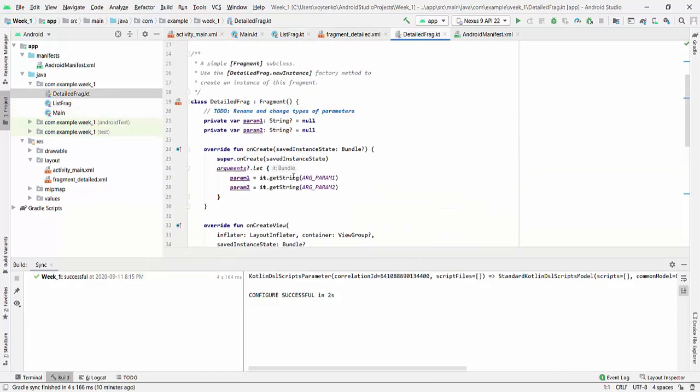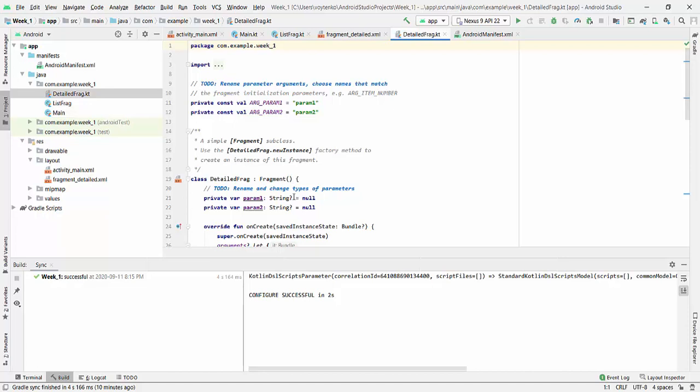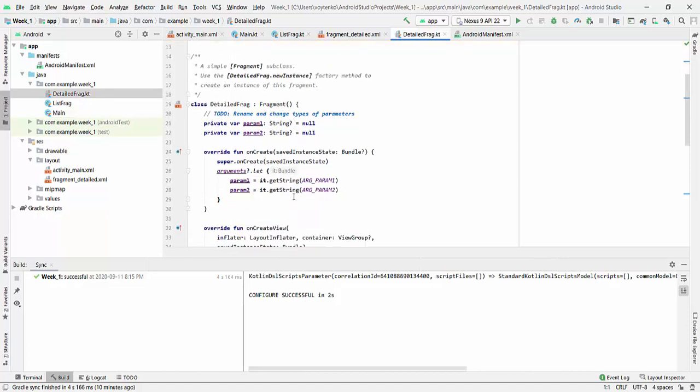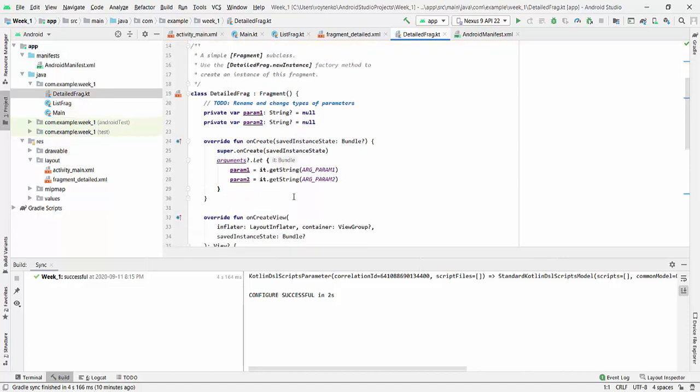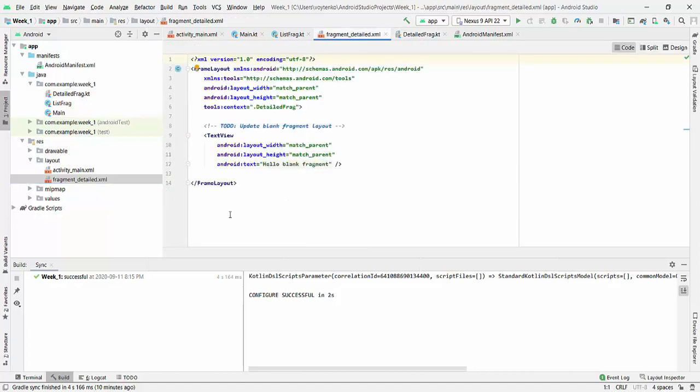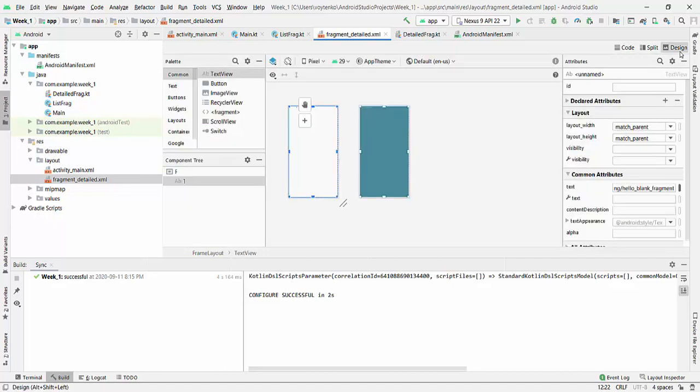So on DetailFragment that was generated, we will be, in this point, we will be displaying only the name of the Captain. So we have to go to FragmentDetailed. And actually we have here the text already. So we have Hello, blank fragment.